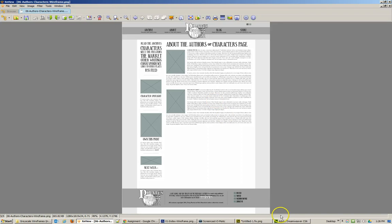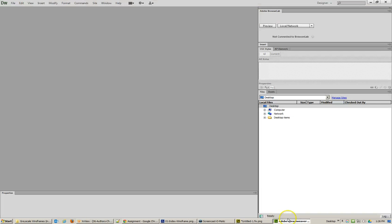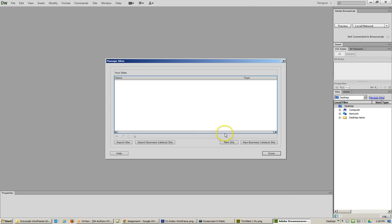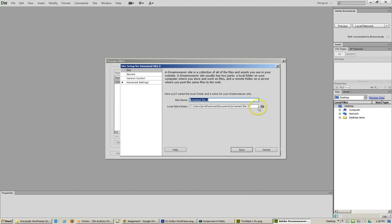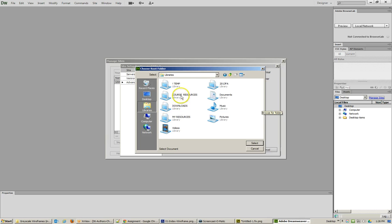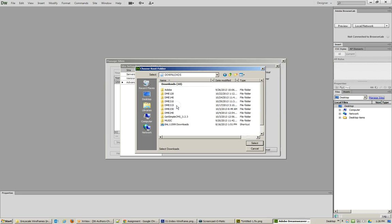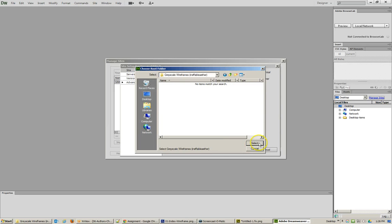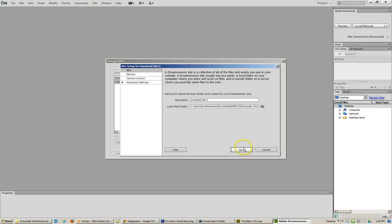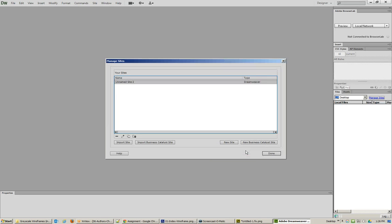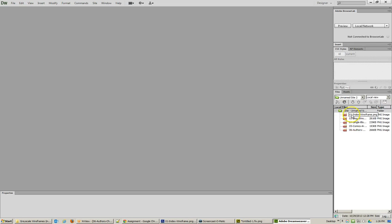All I need to do is go into Dreamweaver and start to create. First thing, always create a website or manage a site. All we really need to worry about is where the location of these files are. I know mine are under Downloads, and then I have them in this set of folders. I've got my folder definition created and I've got all of my files in here.